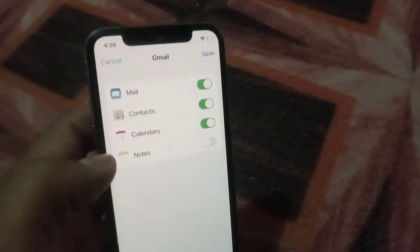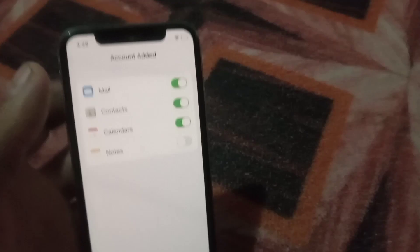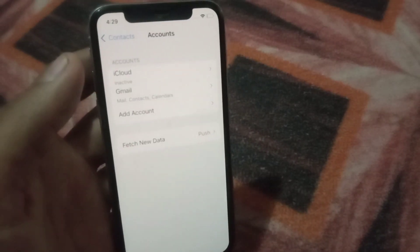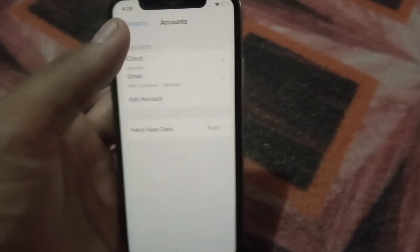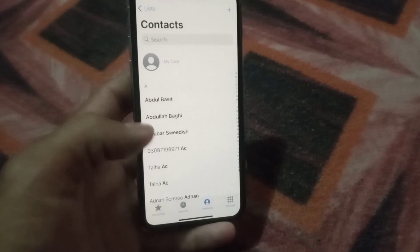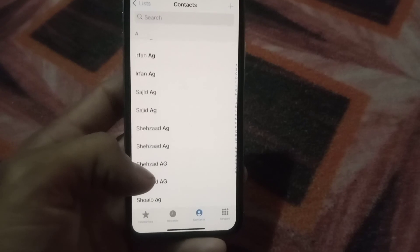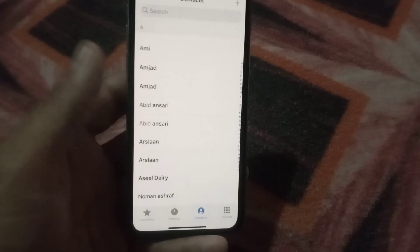Now turn on Contacts from here — Contacts must be turned on. Simply tap Next, wait a few seconds, and close this window. Now open the Phone application. You can see my Android contacts have transferred within two minutes to my iPhone. This is the best and quickest method with no time wasting.